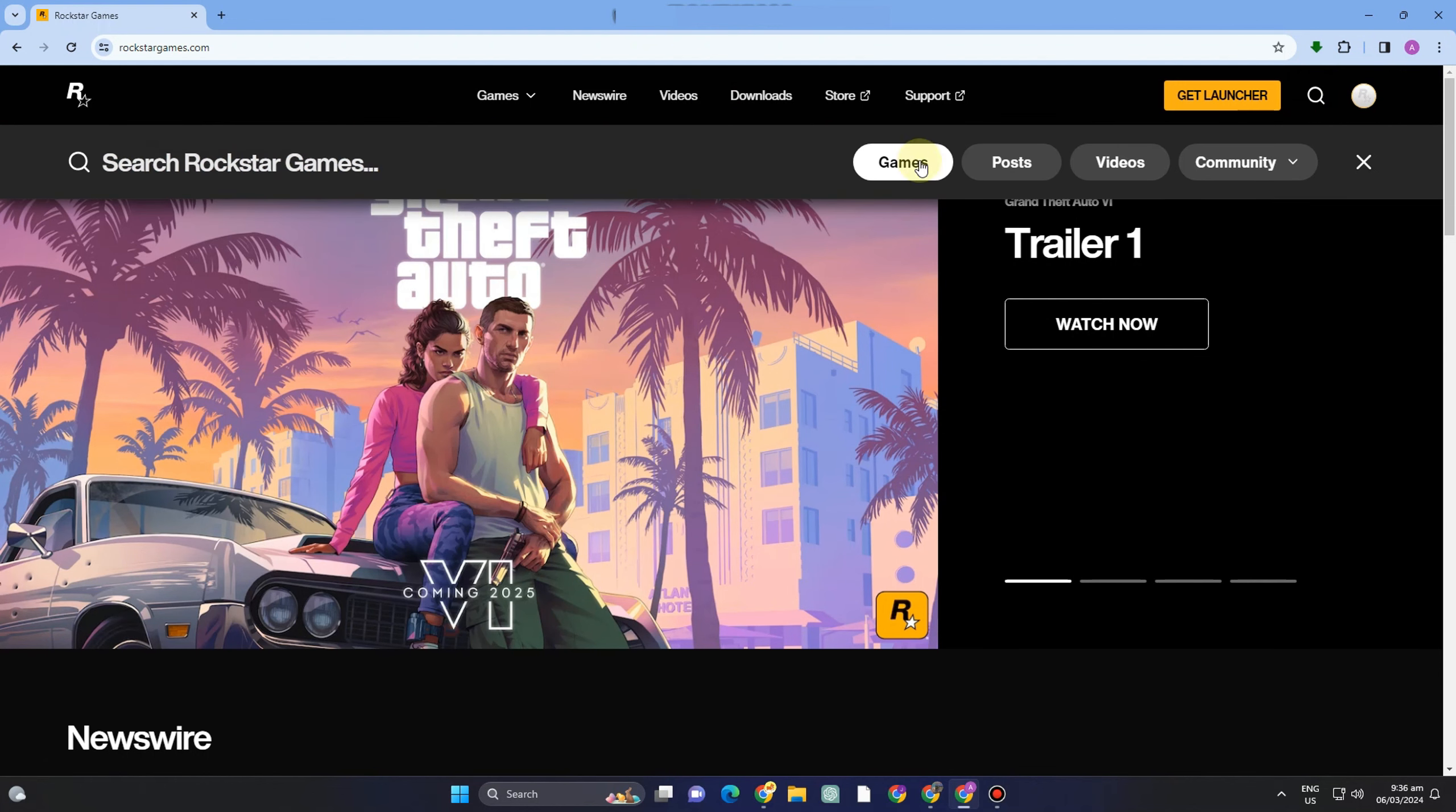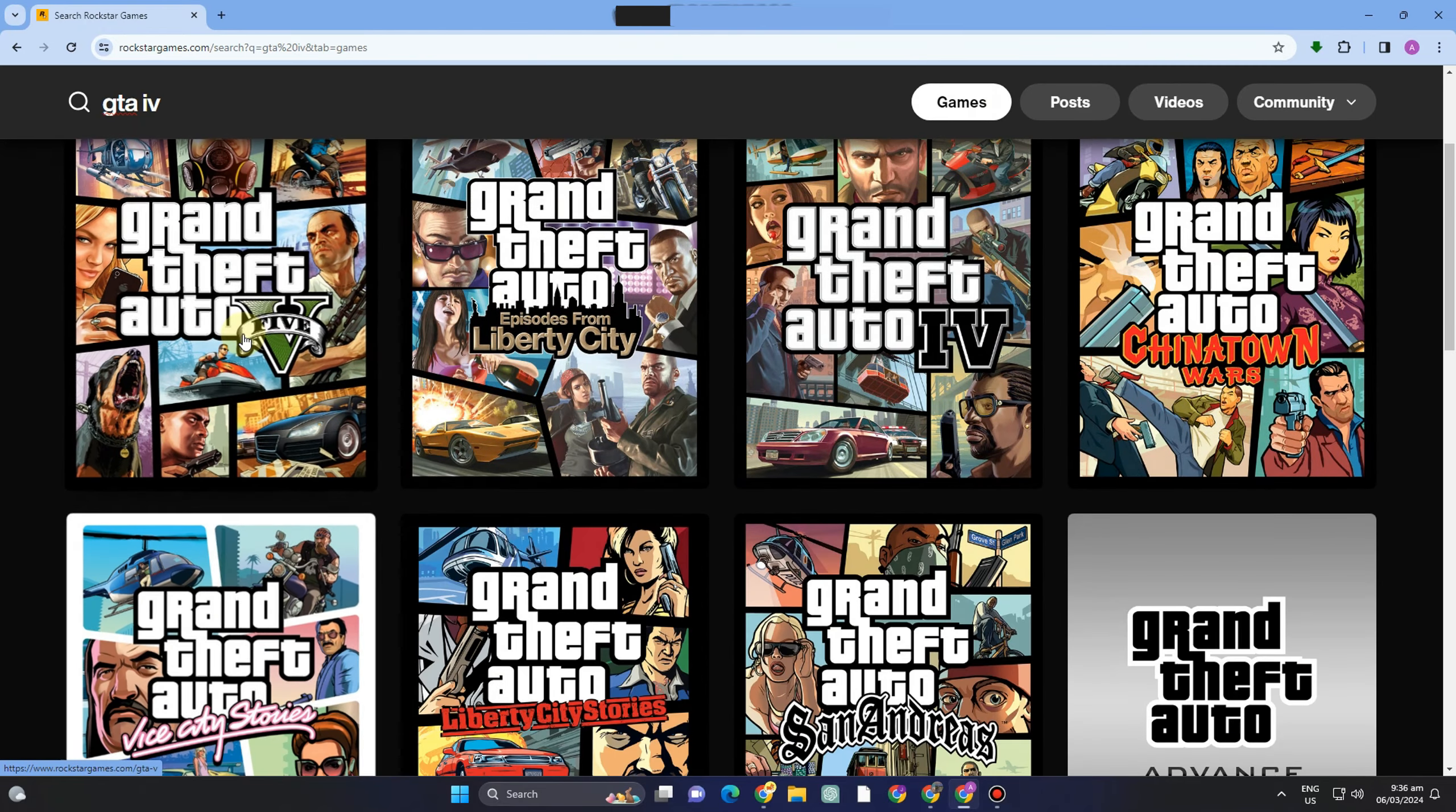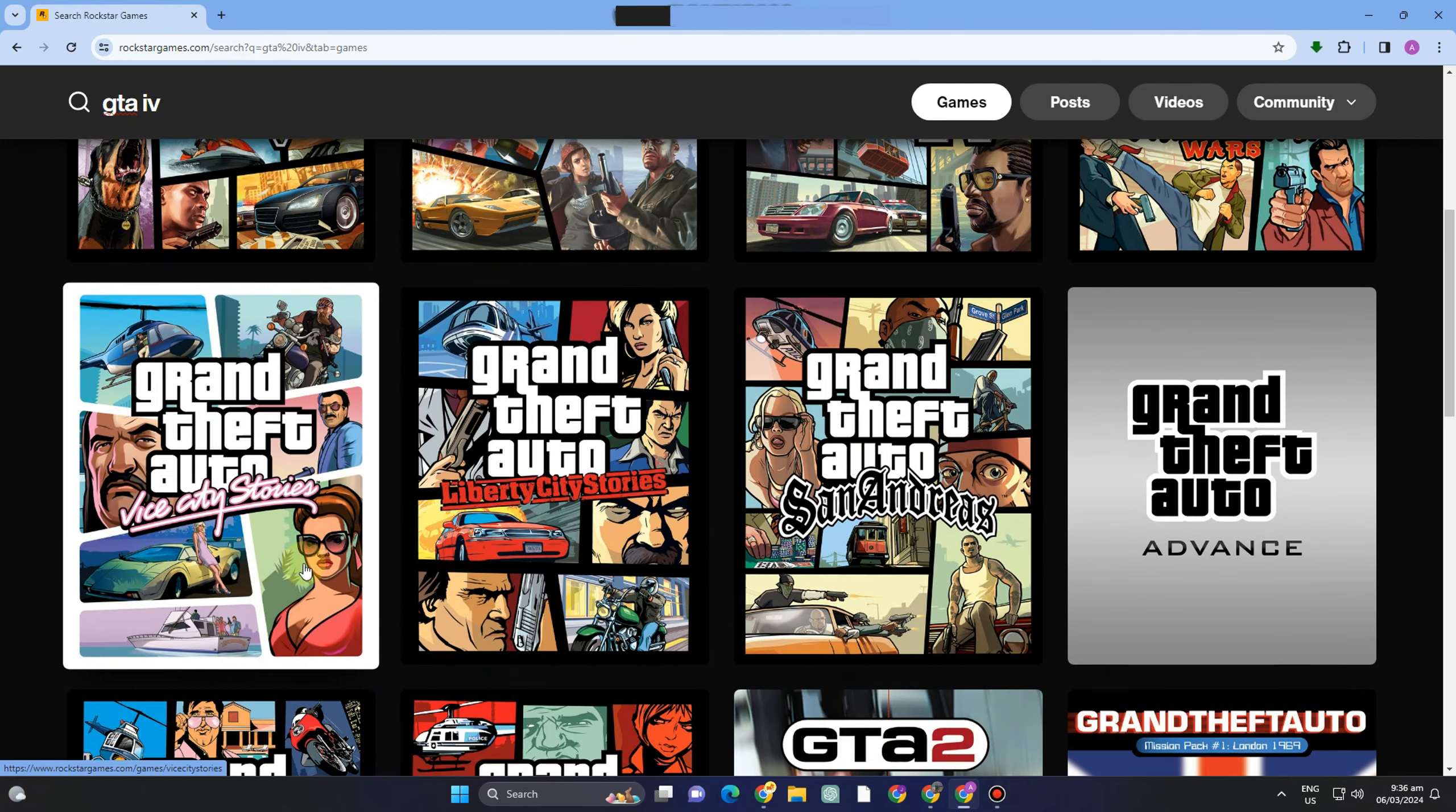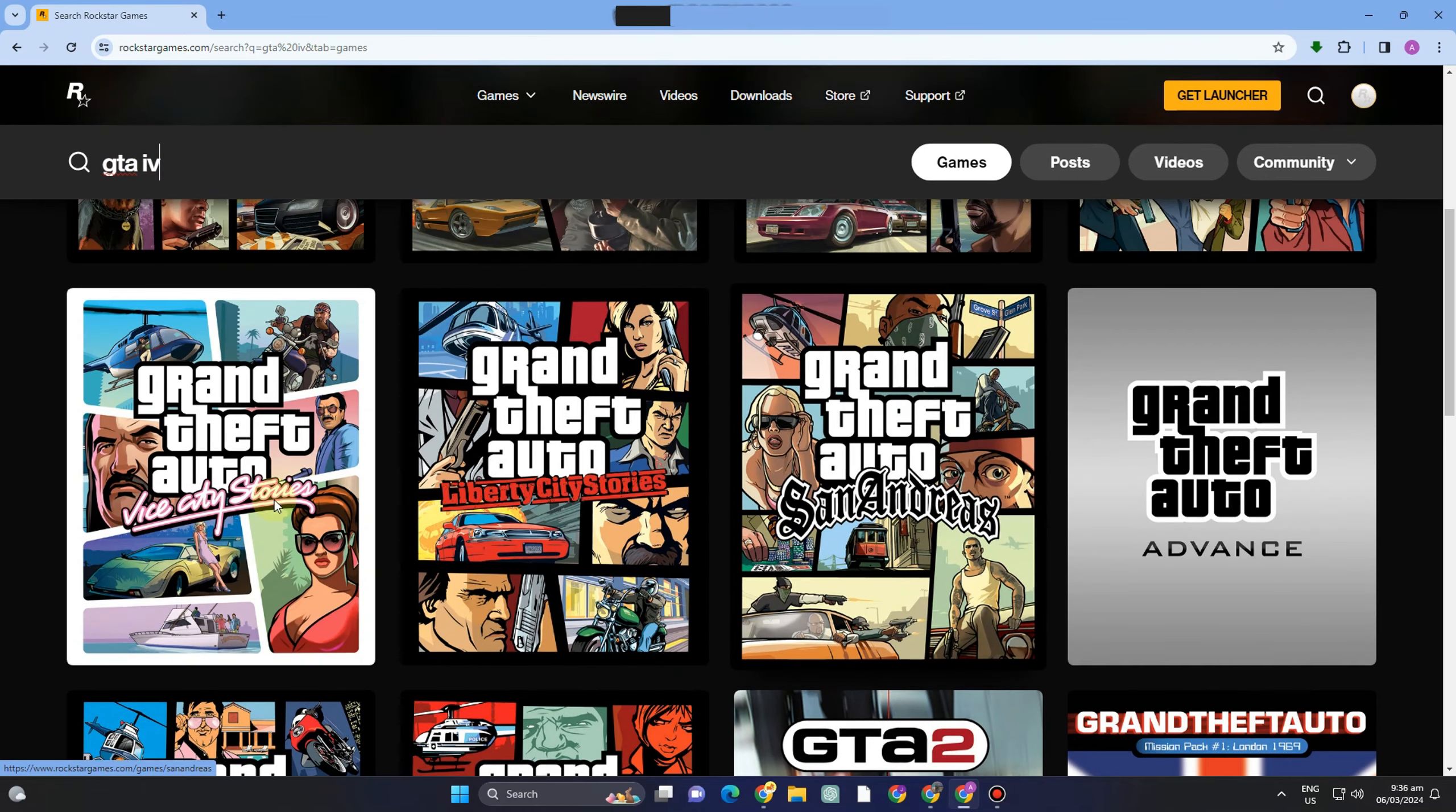Once you've created an account, you just have to go to the search bar right here and then type GTA IV. Or you can just simply type GTA and you will see options for GTA. You just have to click Grand Theft Auto IV.